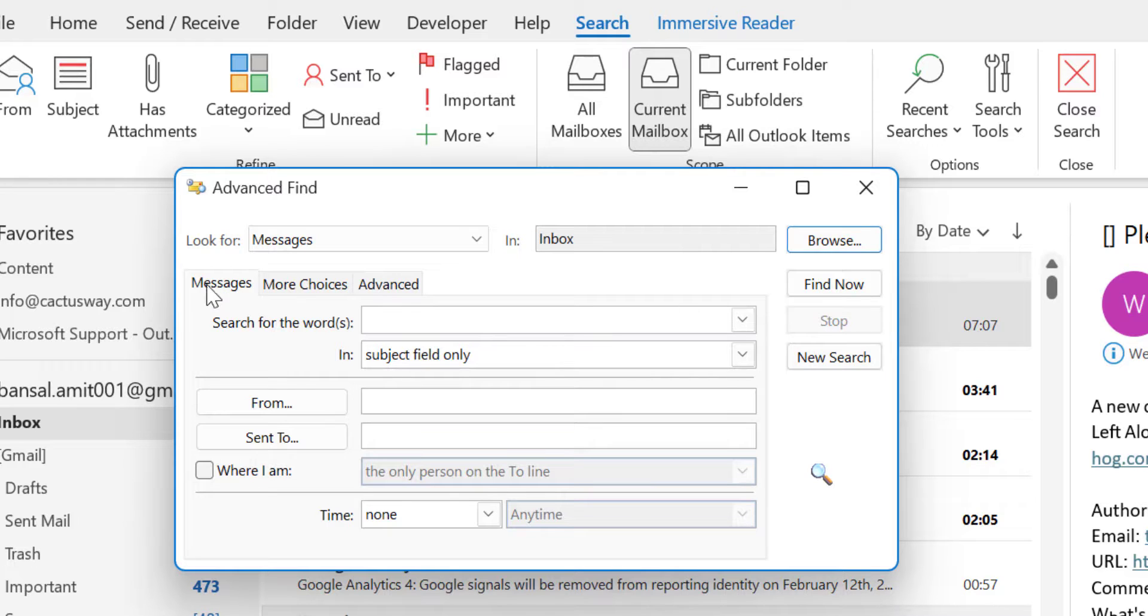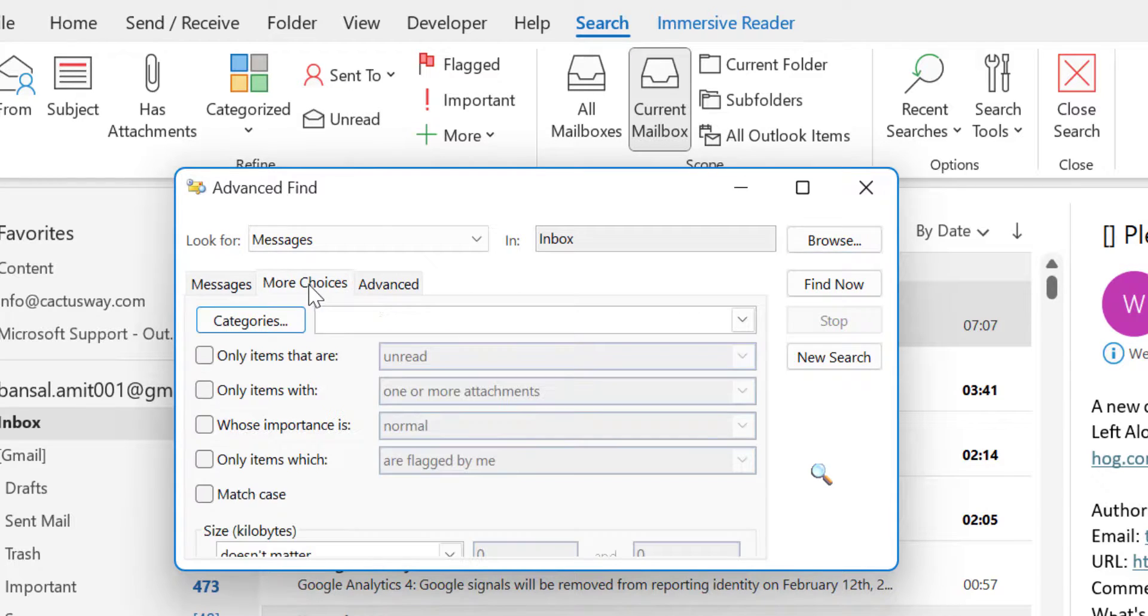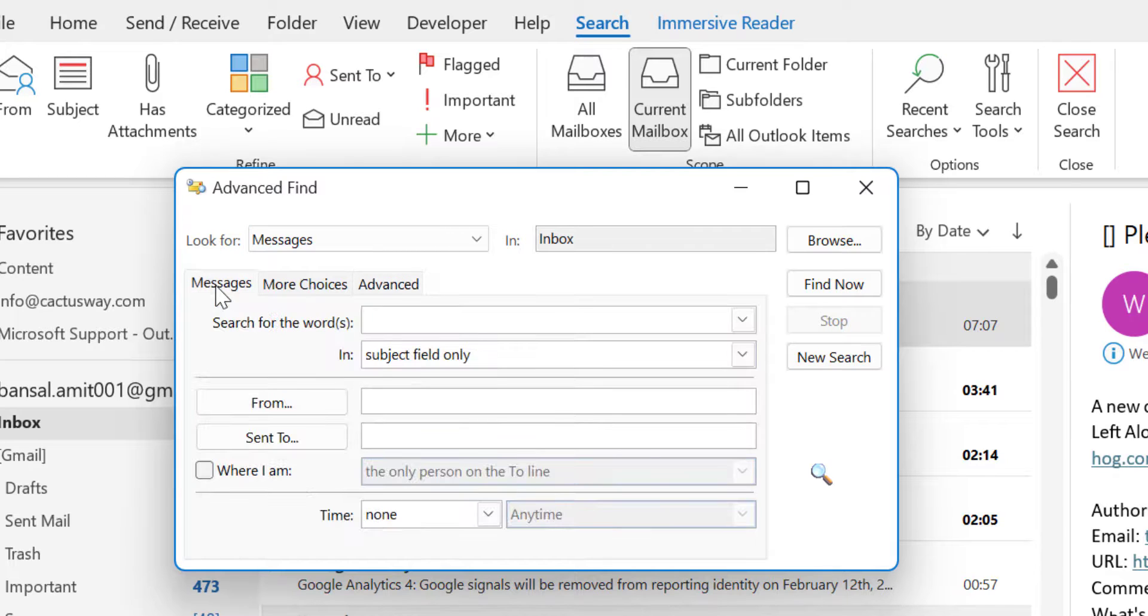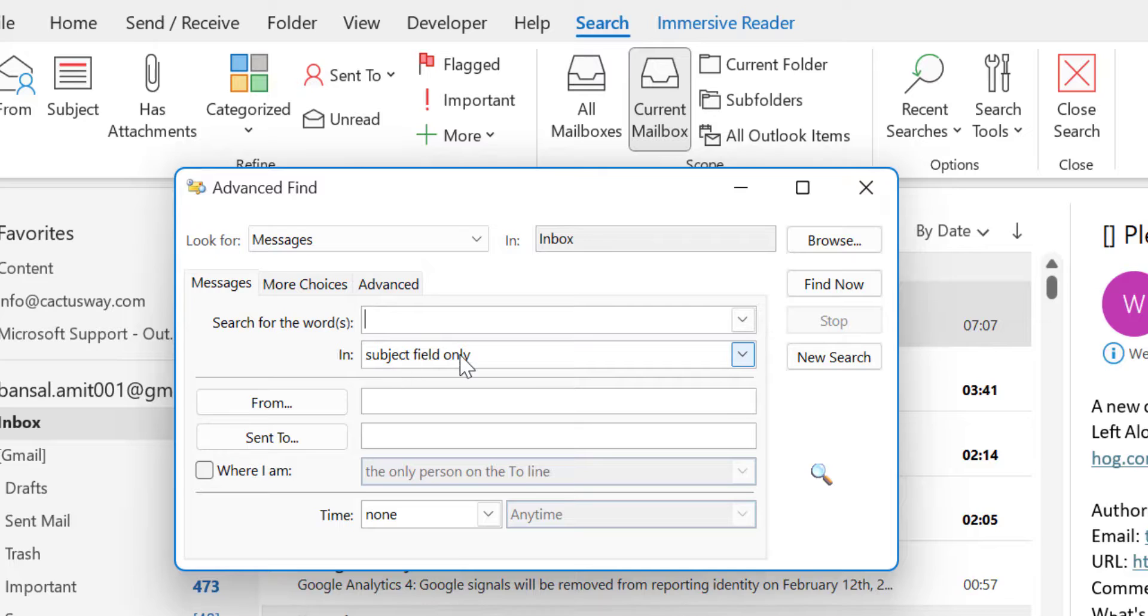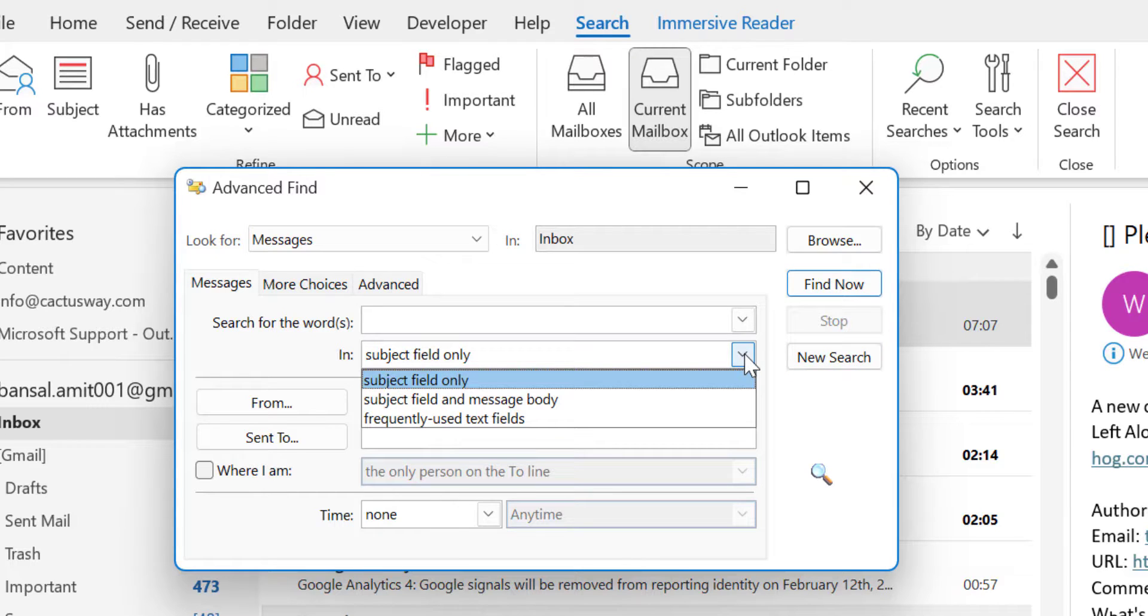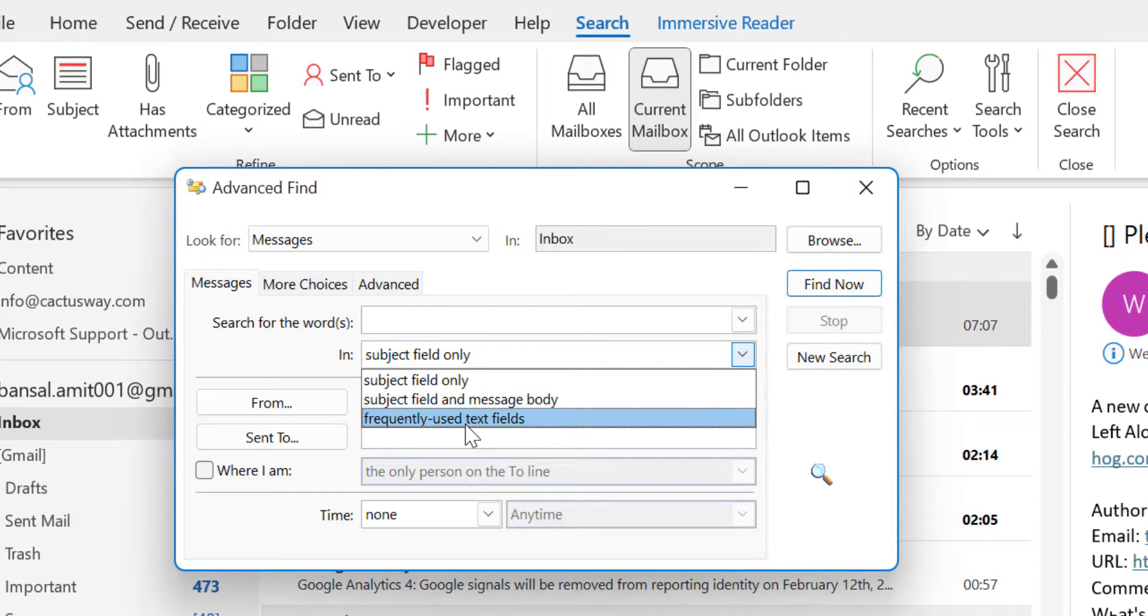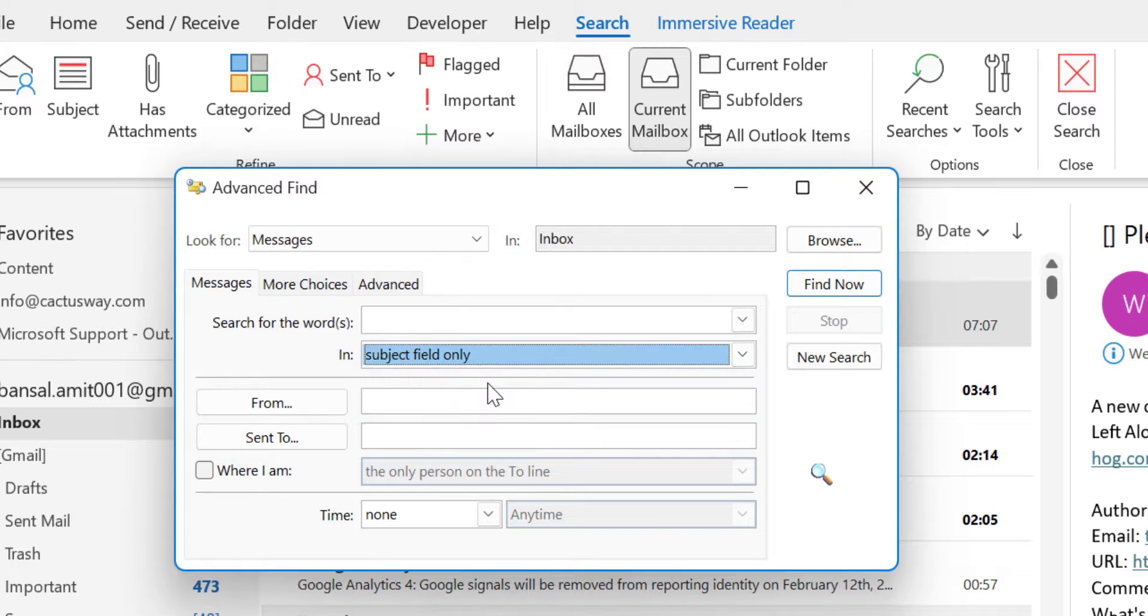Now the second option is Messages, More Choices, and Advanced. Here first go to the Messages. You have to first change this section to Subject Field. If you click on the drop-down, you will see few options here. Subject field only, Subject field and Message body, and frequently used text field. So I leave it to Subject field only.